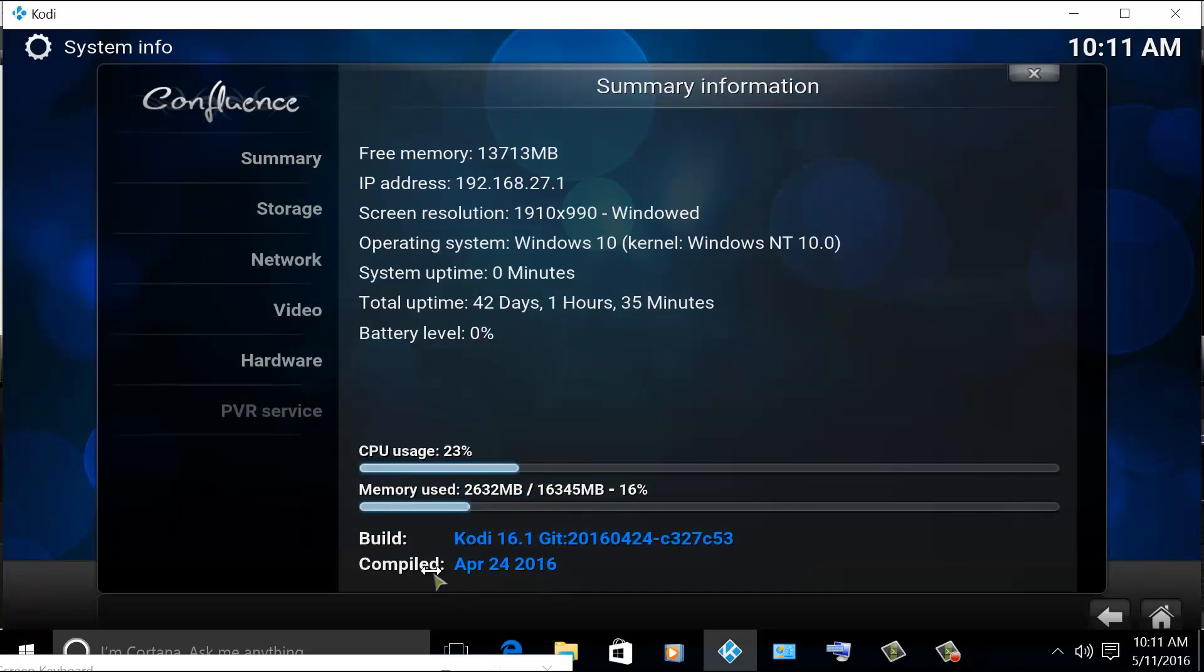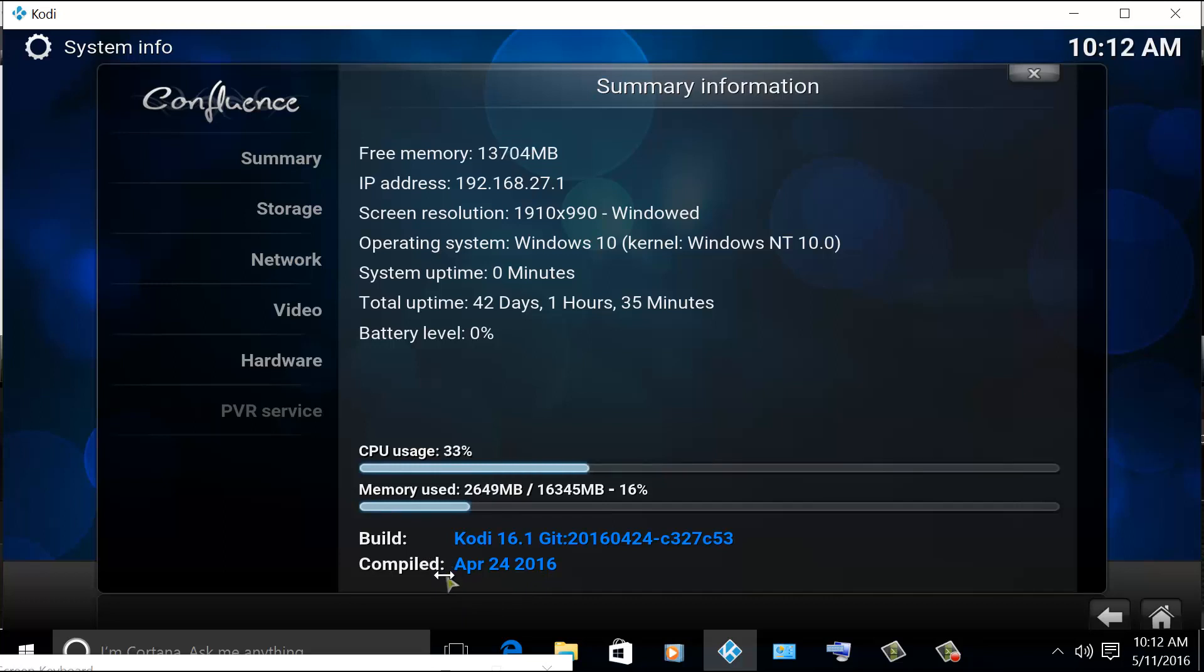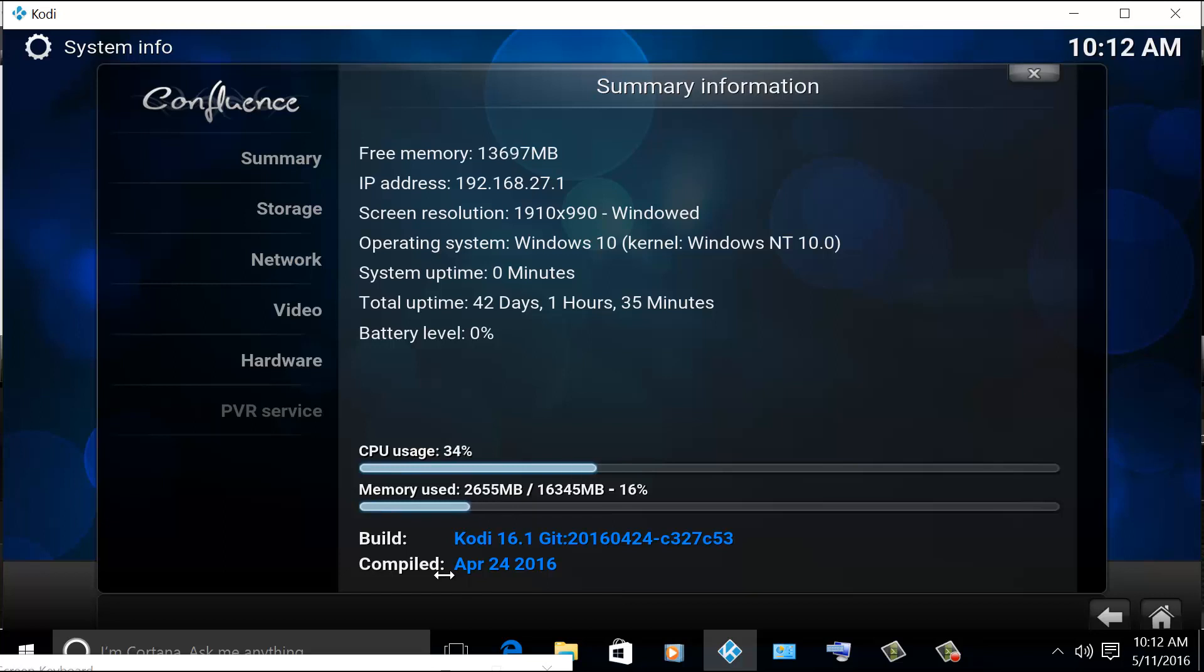So there you go. The Kodi 16.1 Jarvis was already installed. This was compiled April 24, 2016. So that's it. Please subscribe to my YouTube channel so you could get updates on videos that I'm regularly uploading every week. Thank you, bye bye.